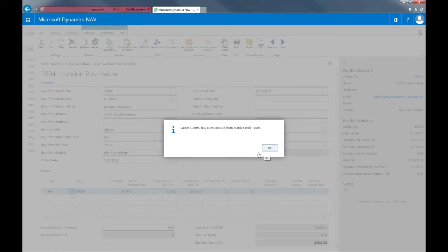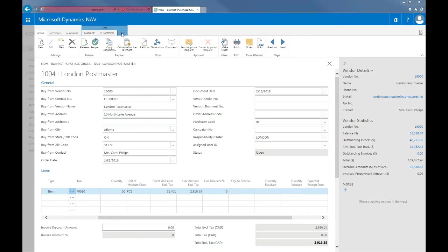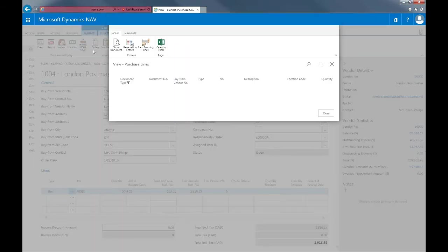And then I'll click on the make order button in the ribbon. And now the system will create the first order based on the blanket order. Then I can go into the line tab and select orders to retrieve the order that I just created.